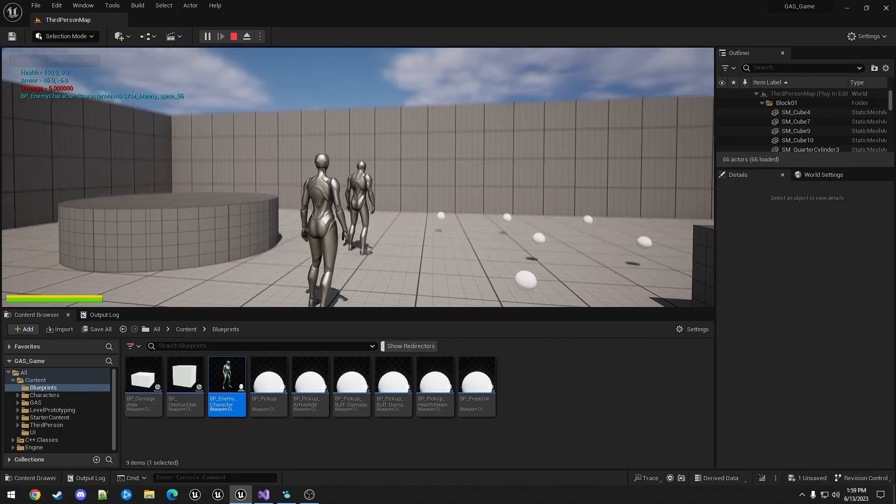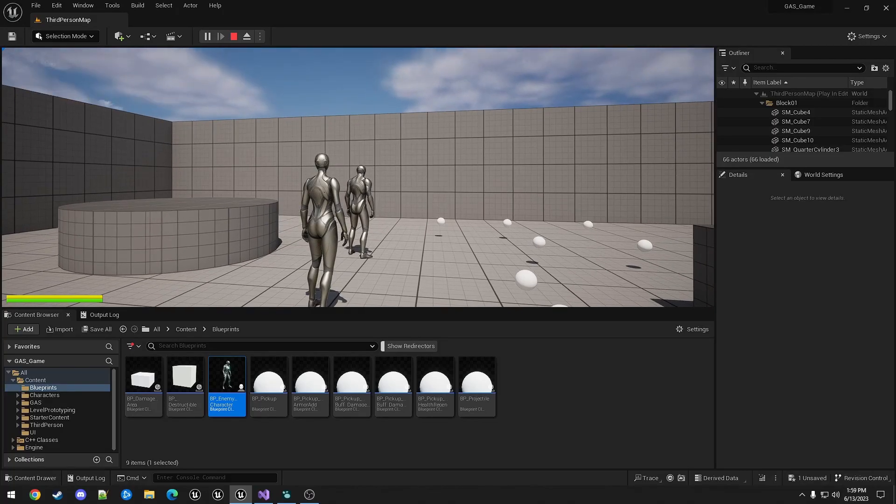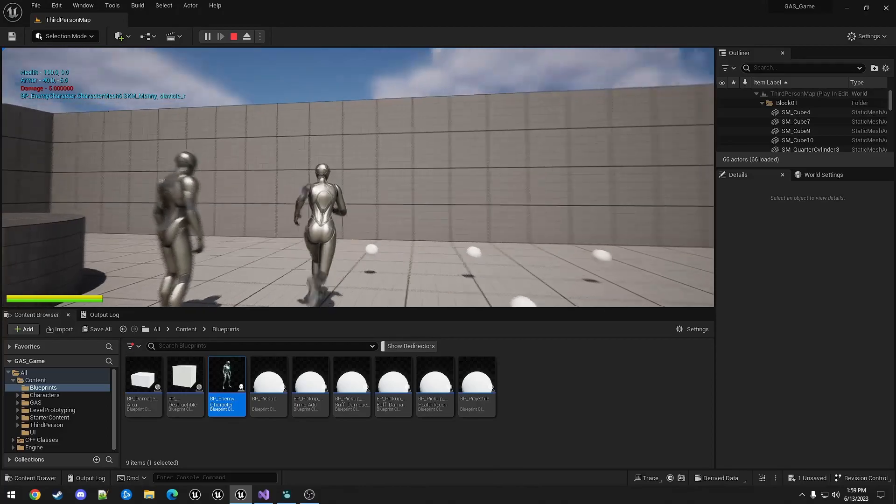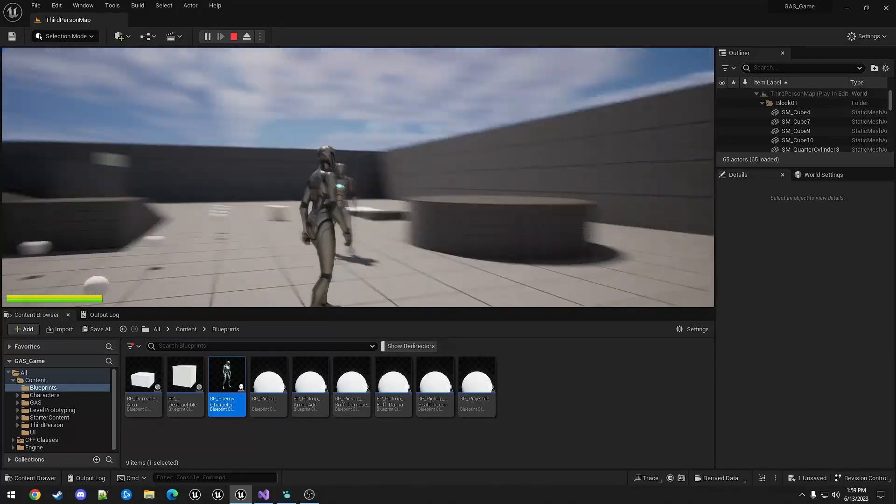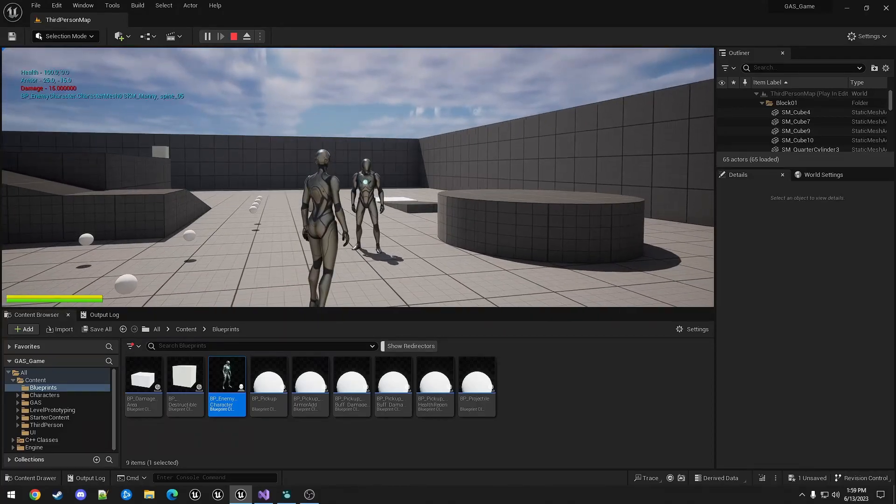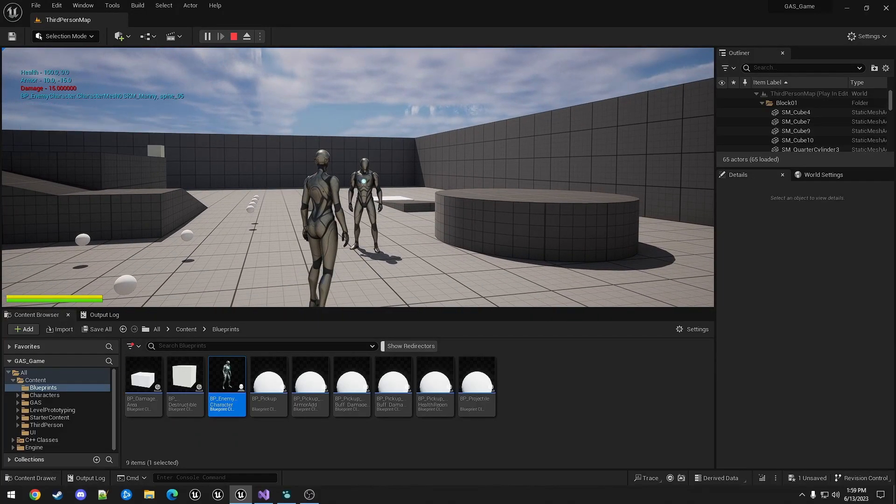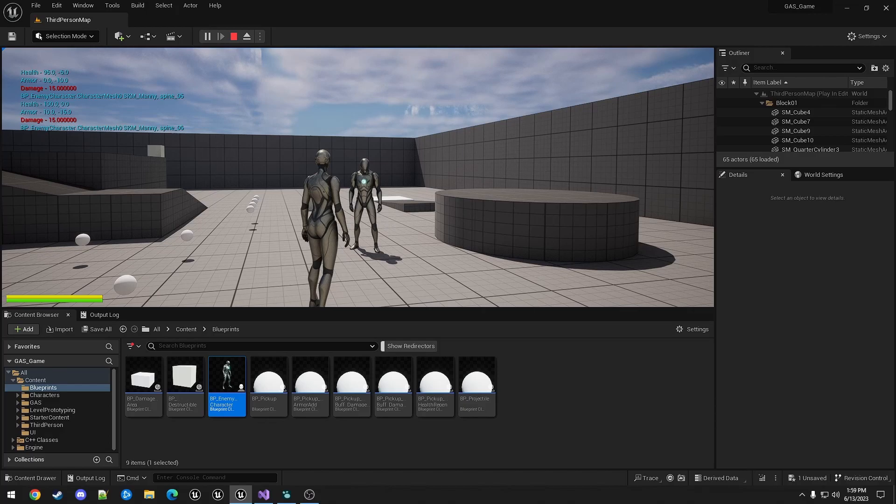So we do five damage. You can see that health did not go down, armor went down by five. So if we pick up a damage buff, it's changed by 15. Now health is being affected.